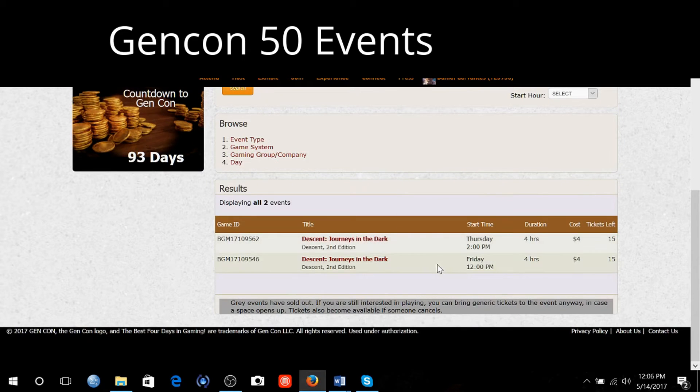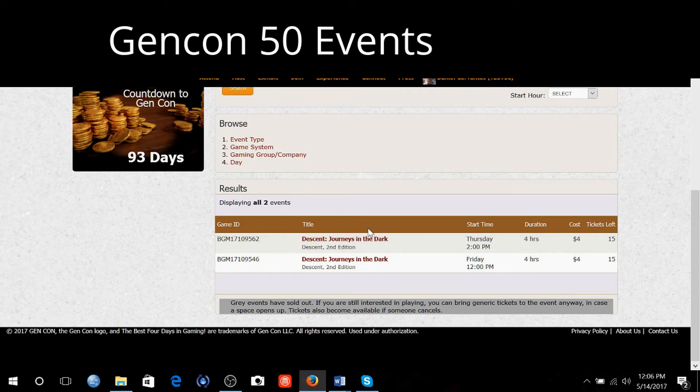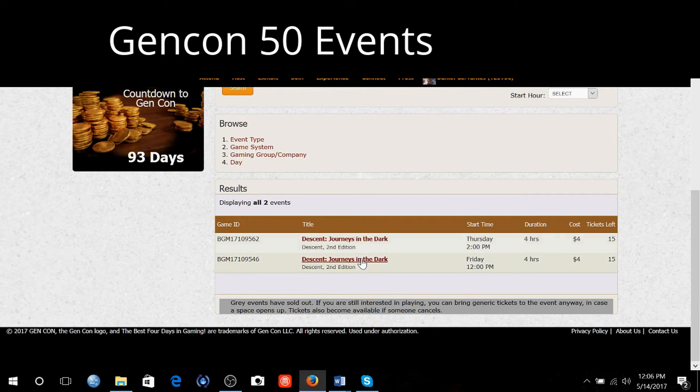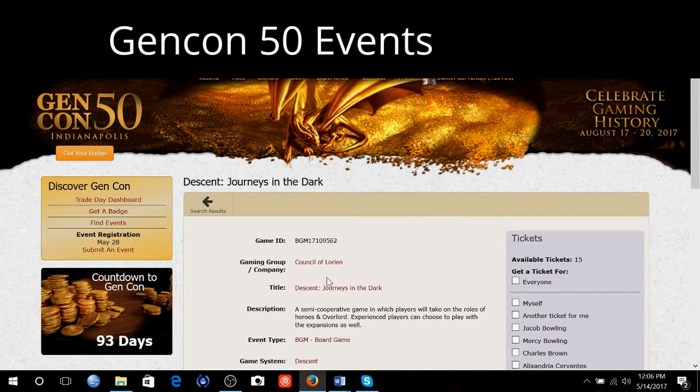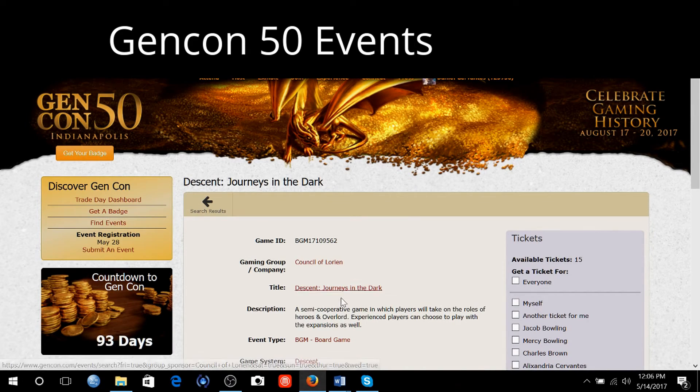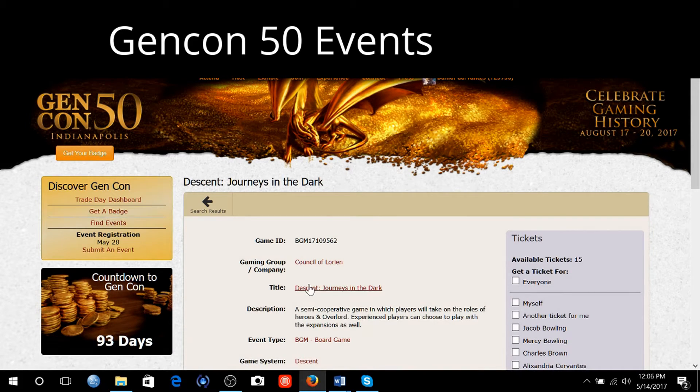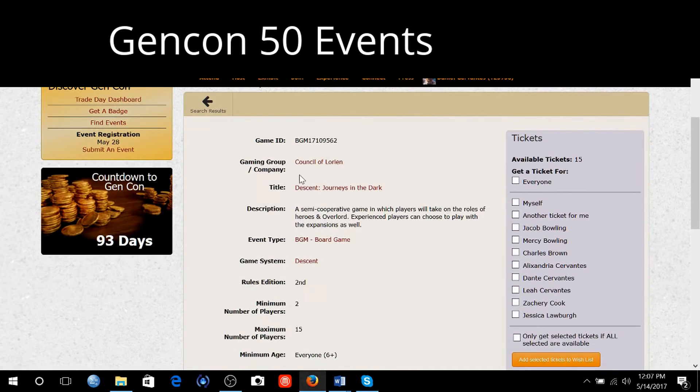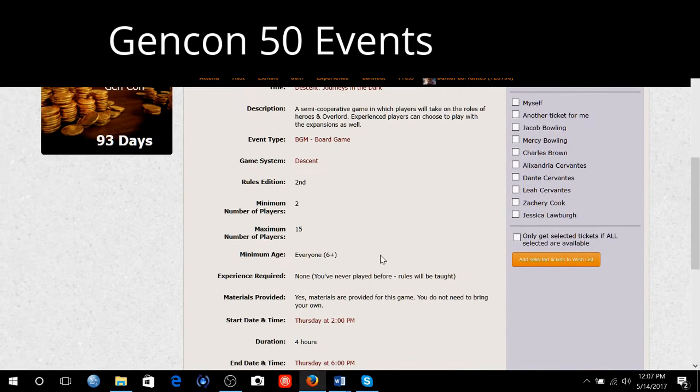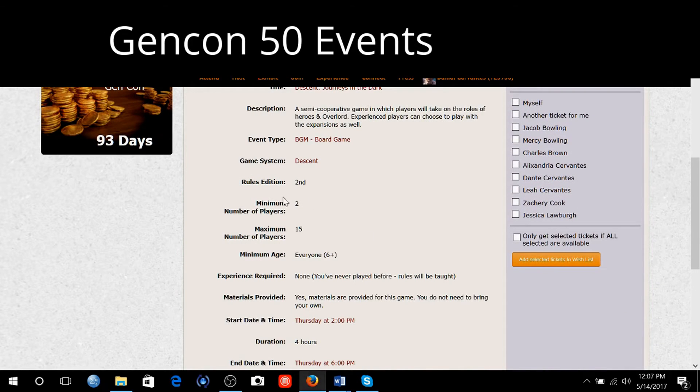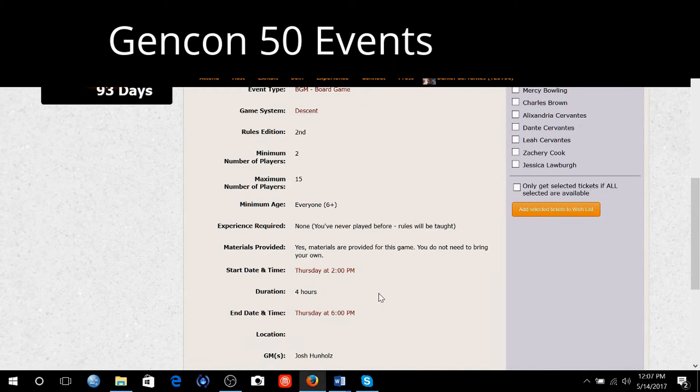See if there's going to be... Look right there. Descent journey in the dark. Thursday 2 p.m. This is not being held by FFG, Fantasy Flight Games. This is just by another group of people. Looks like they're going to have multiple setups of it going on.